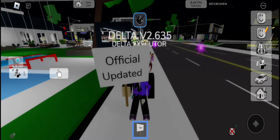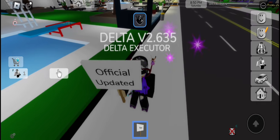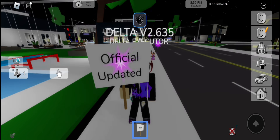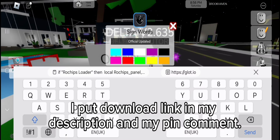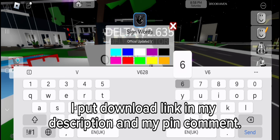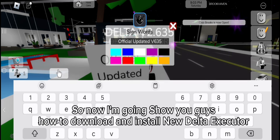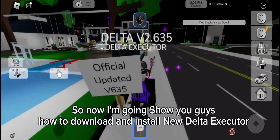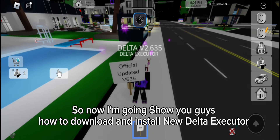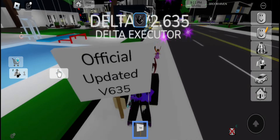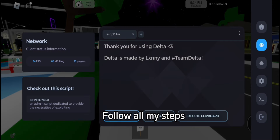I put the download link in my description and my pin comments. So now I'm going to show you guys how to download and install the new delta executor. Follow all my steps.